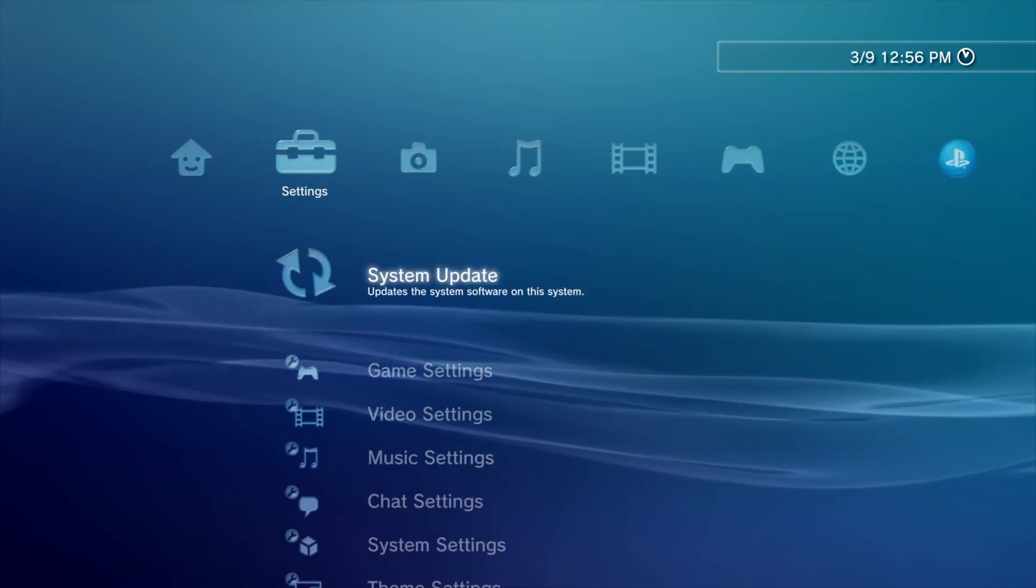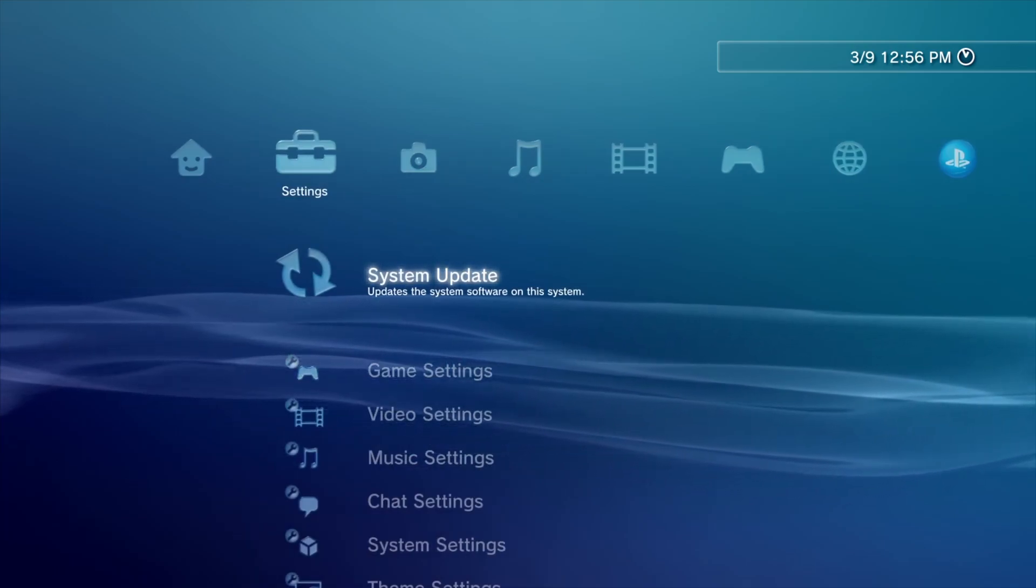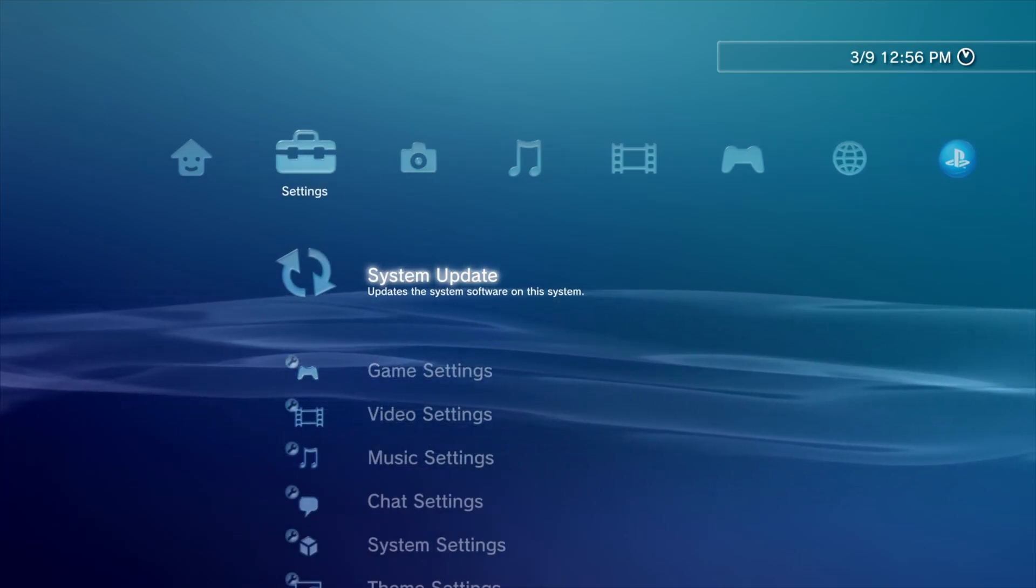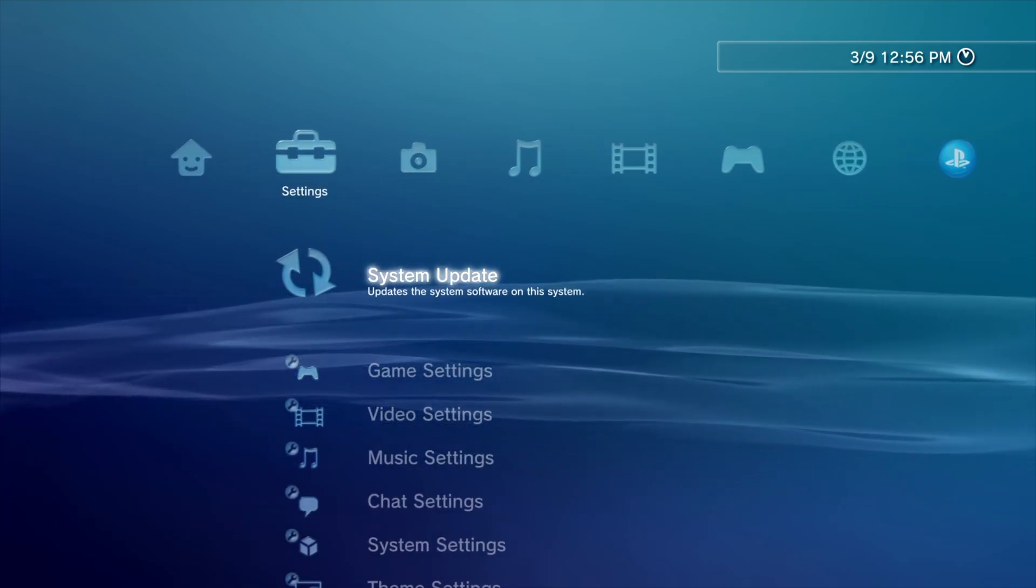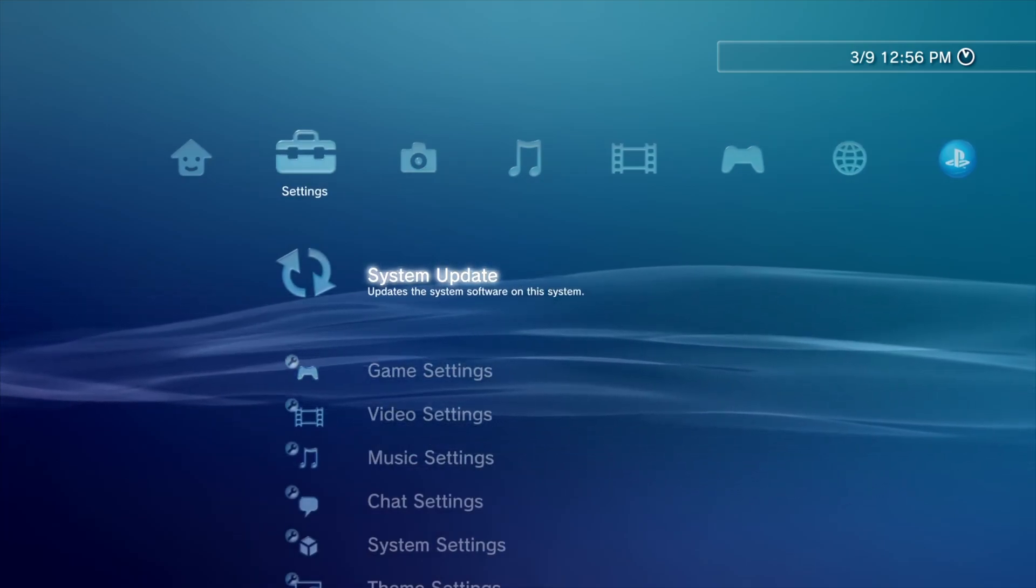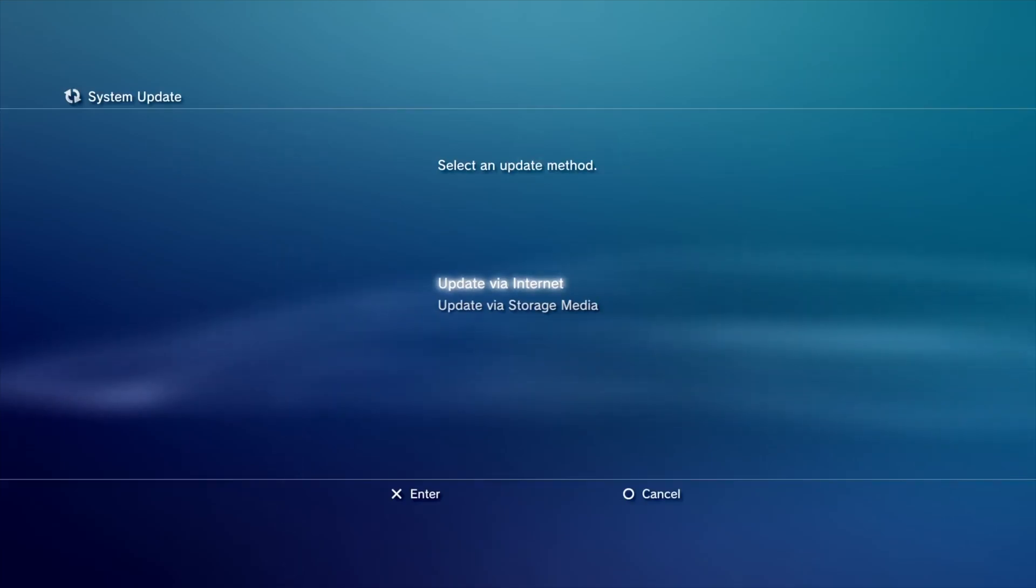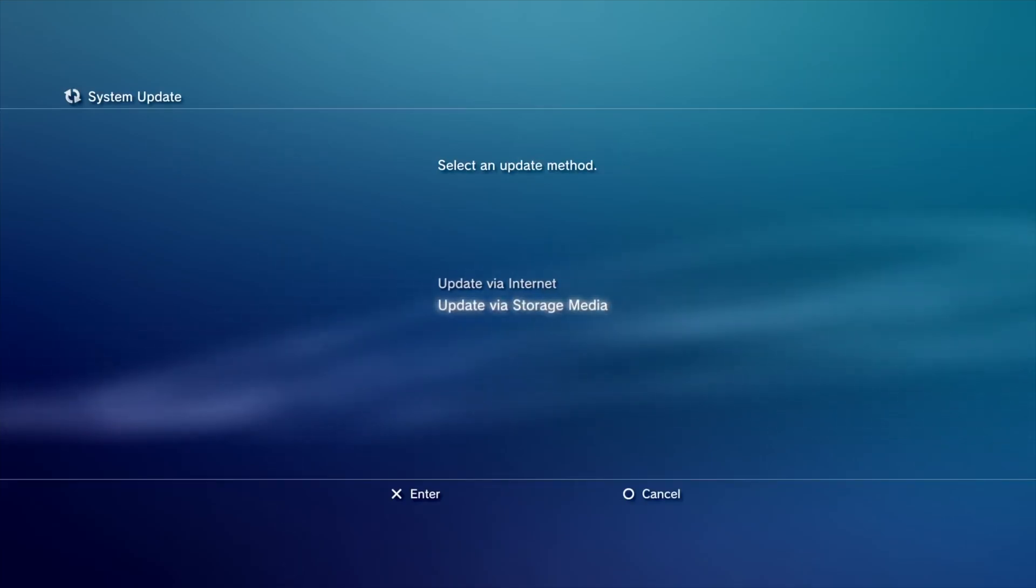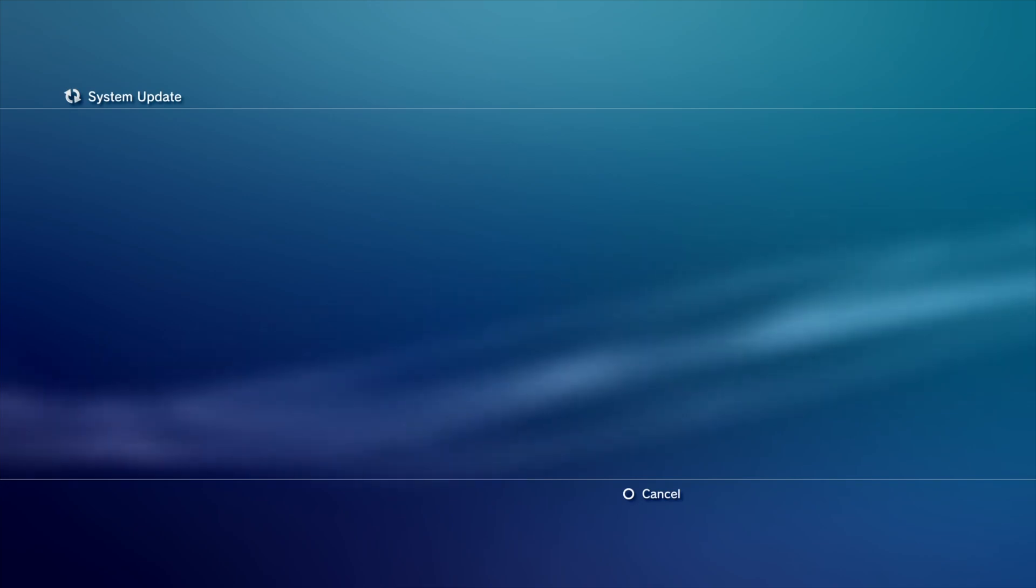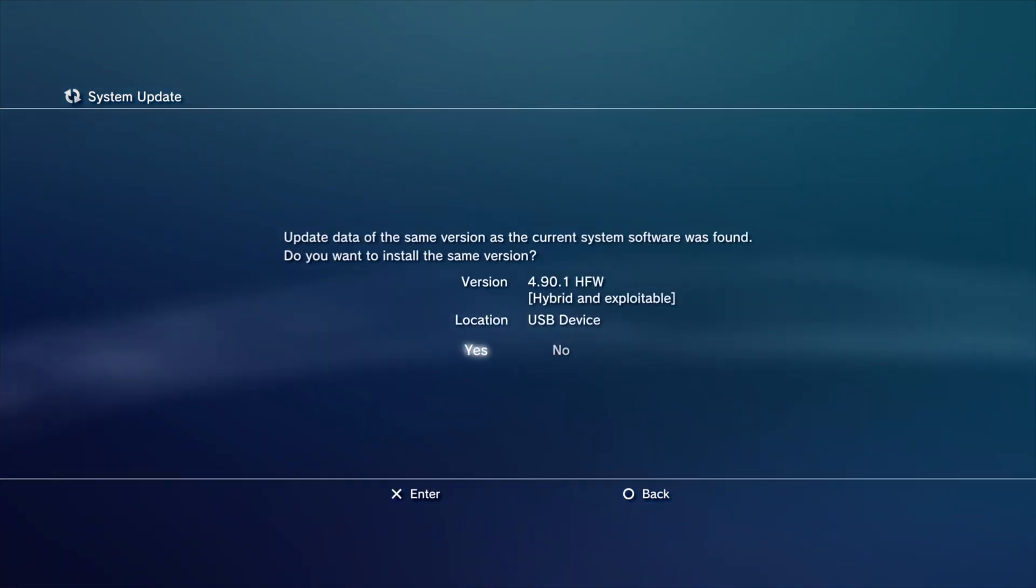Insert USB drive to right most USB port. Select system update, choose update via storage media. Hit yes.